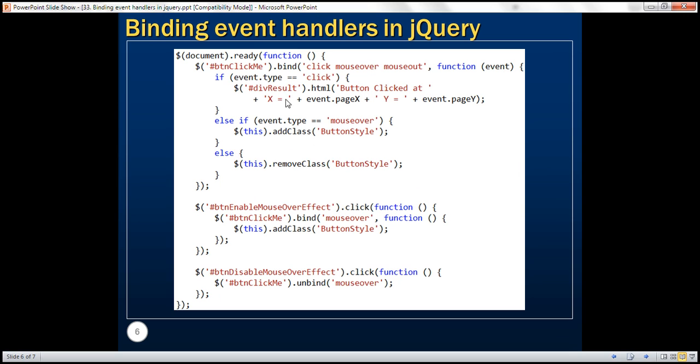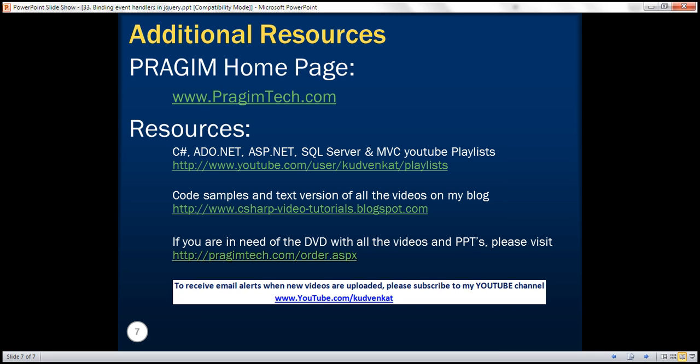Here is the code that we have just written. Thank you for listening and have a great day.